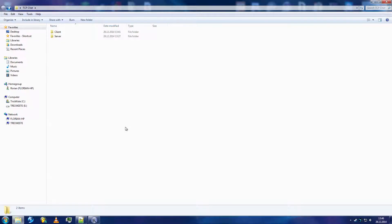Hey everyone, what is up? Trickisty here. Today I'll be showing you how to make a multi-client TCP chat server.